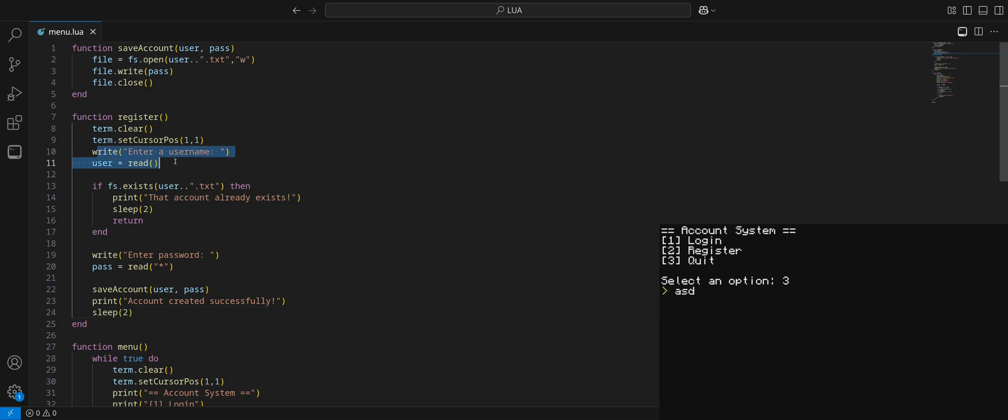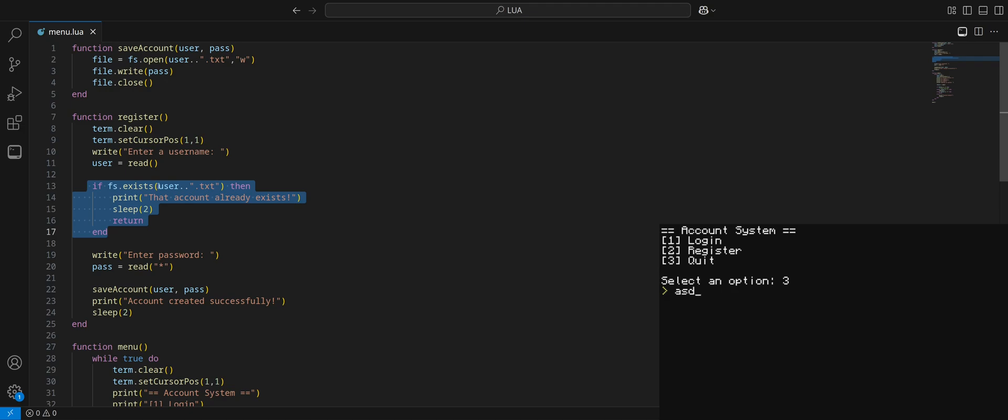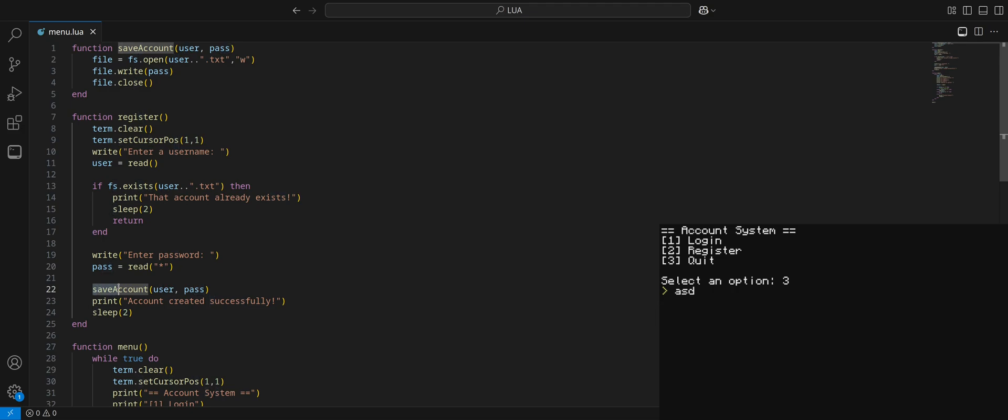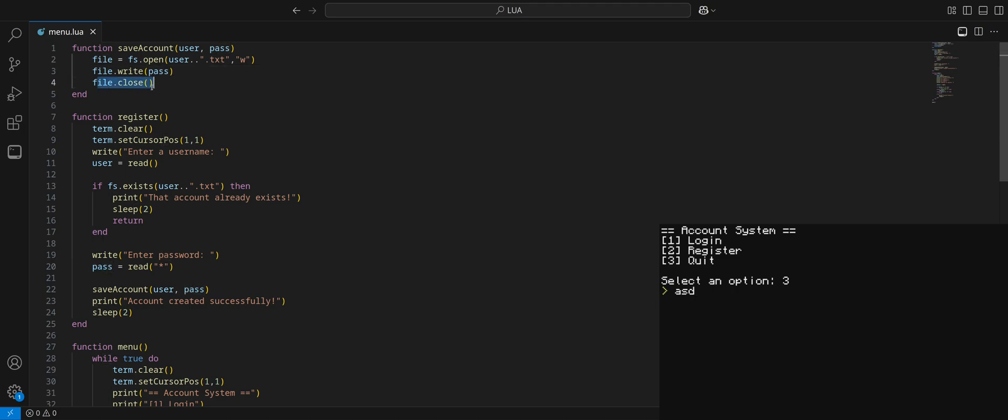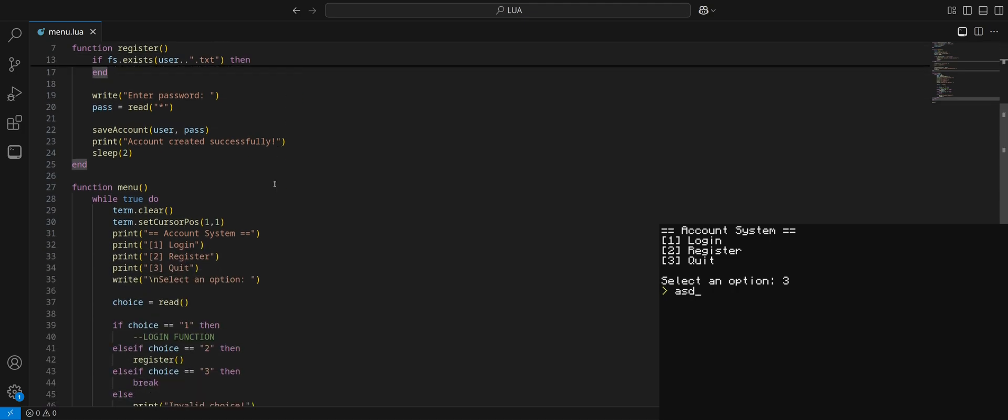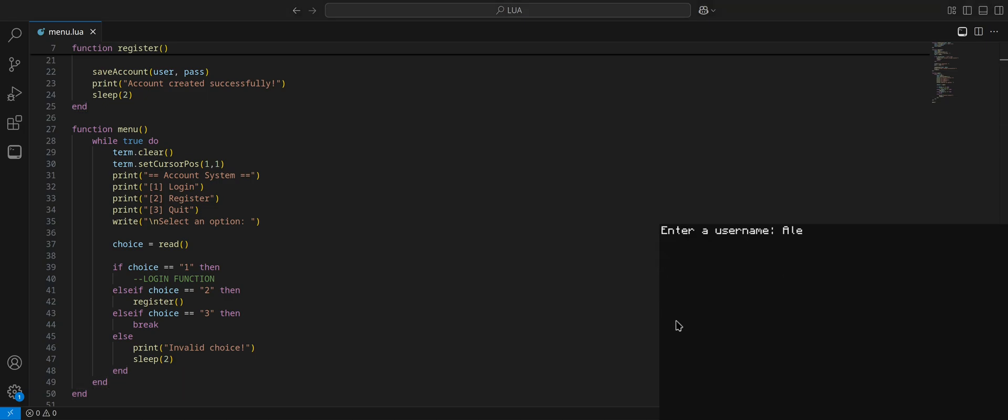We'll have them enter their password. Pass equals read. We're going to mask what they're typing. And now we need to do the FS. You know what, let's make a function that will do this. We're going to get into the habit of making functions. So let's make a function for saving account information. I'll just call it save accounts. Now there's something really cool we can do with functions. Like I mentioned, we can put in arguments.